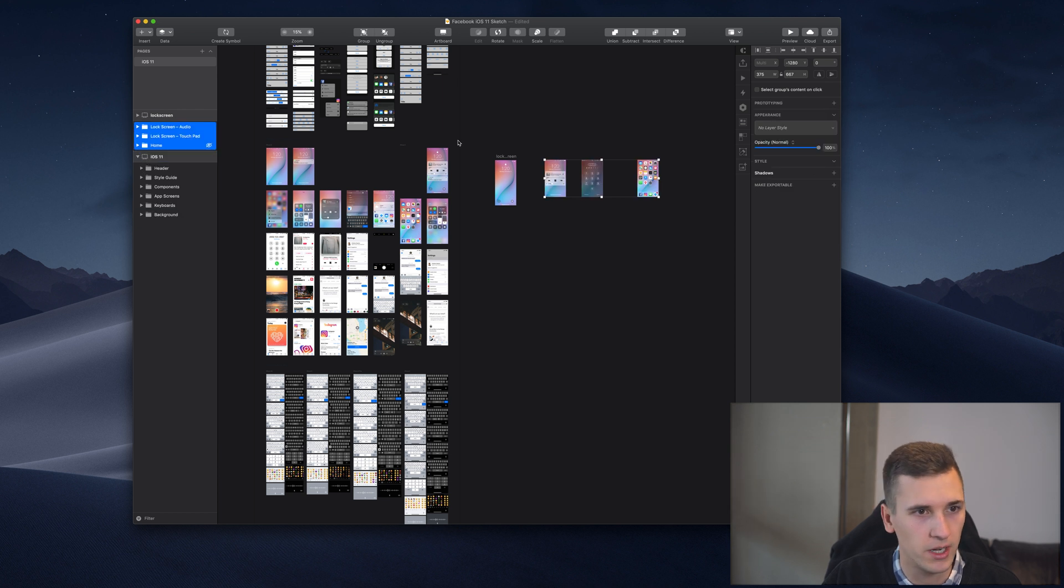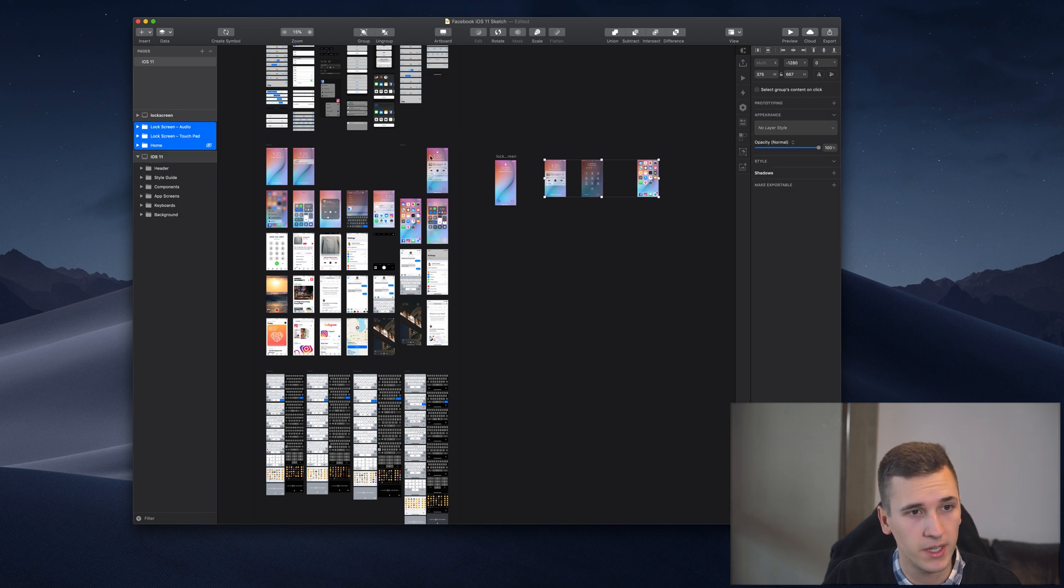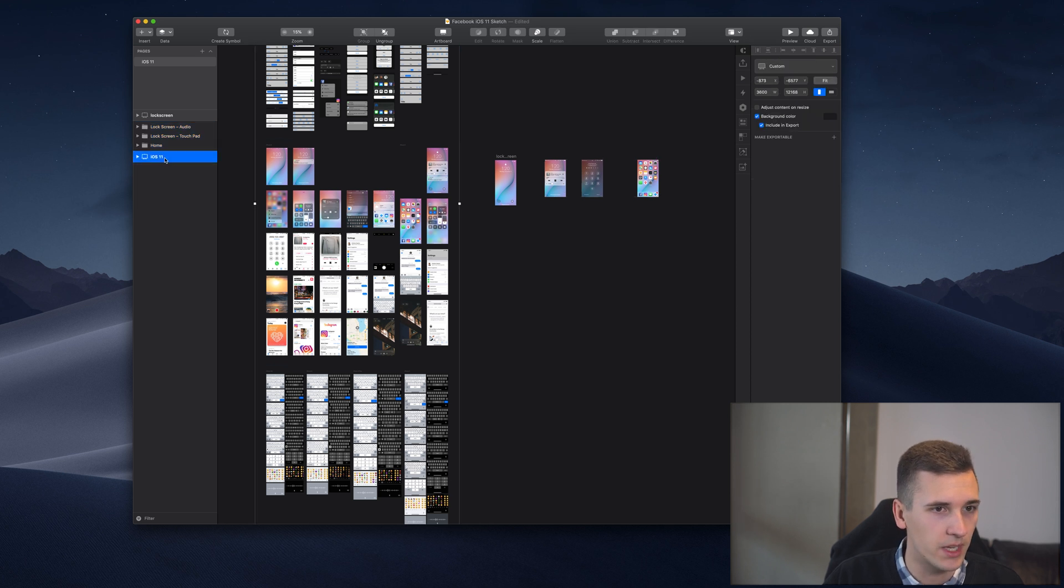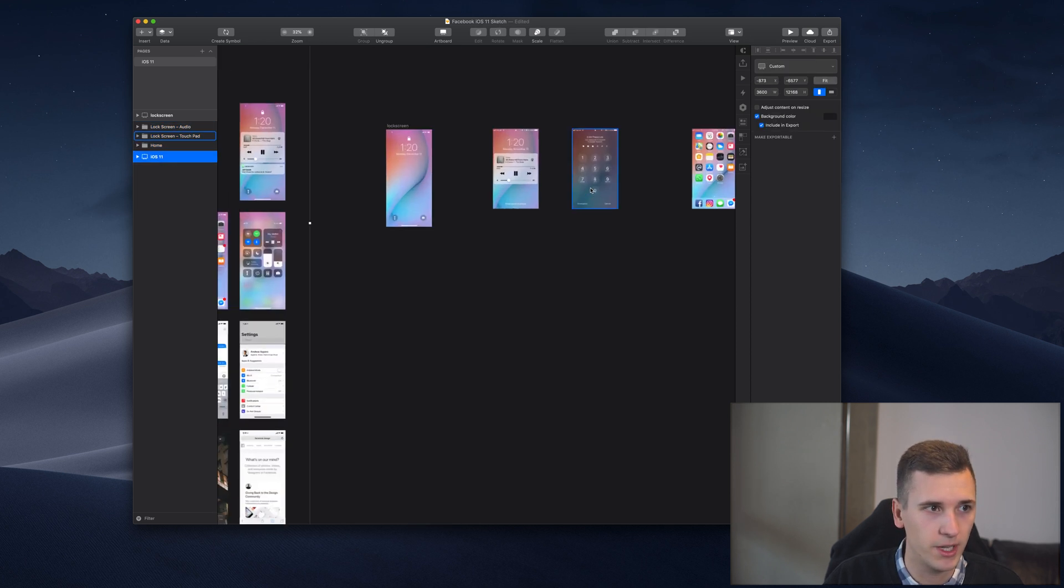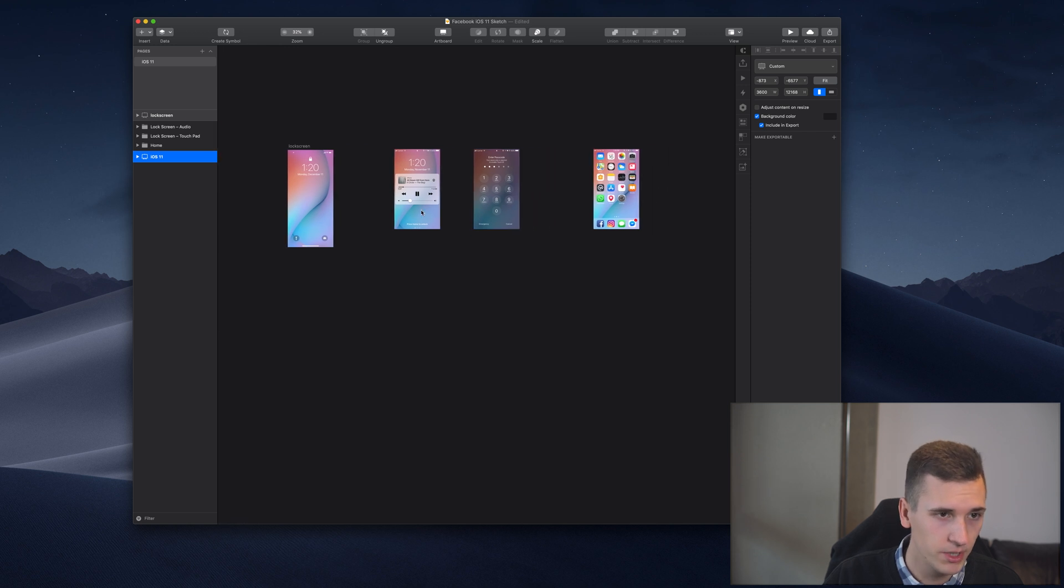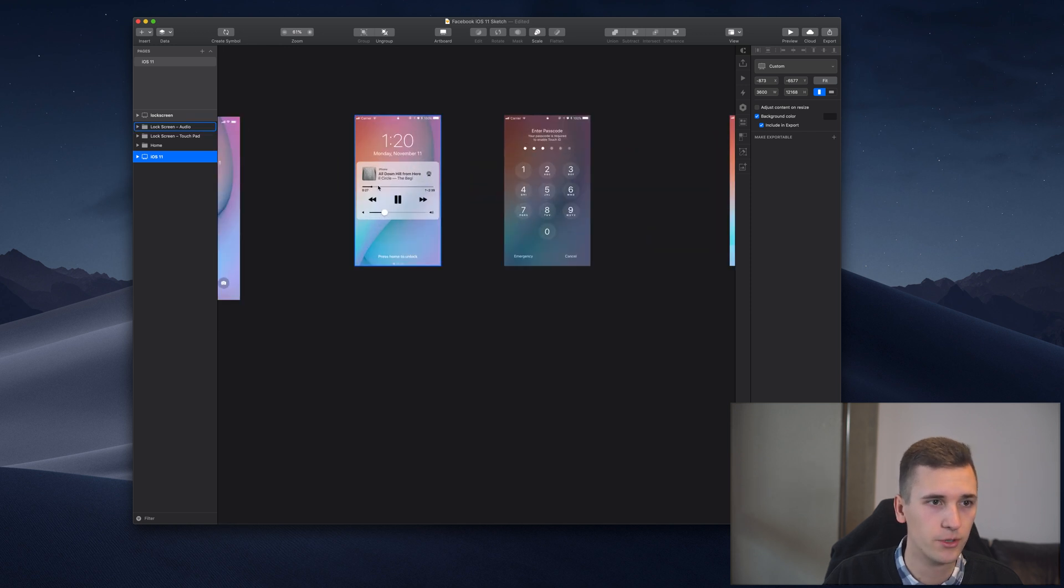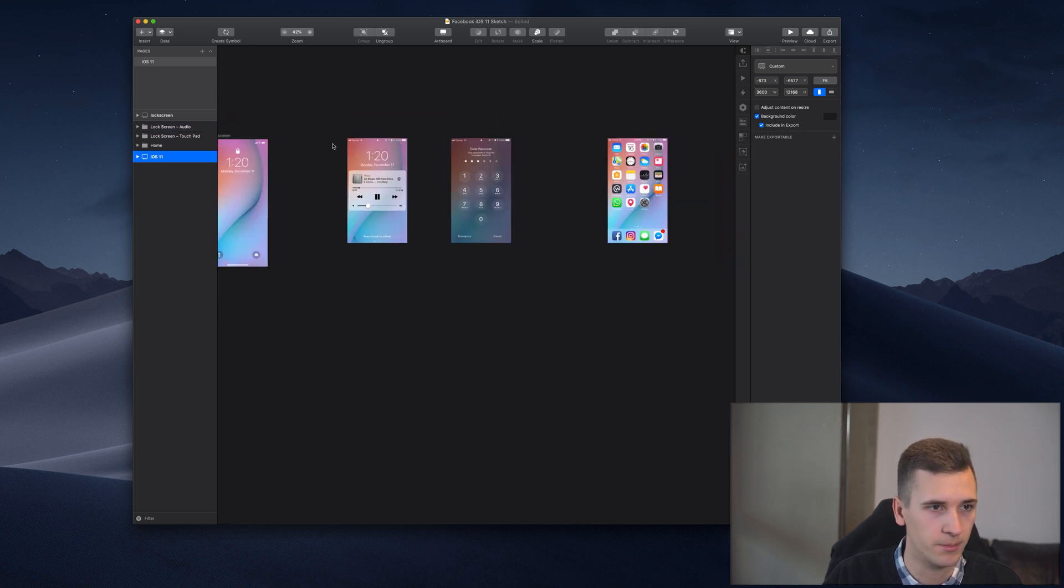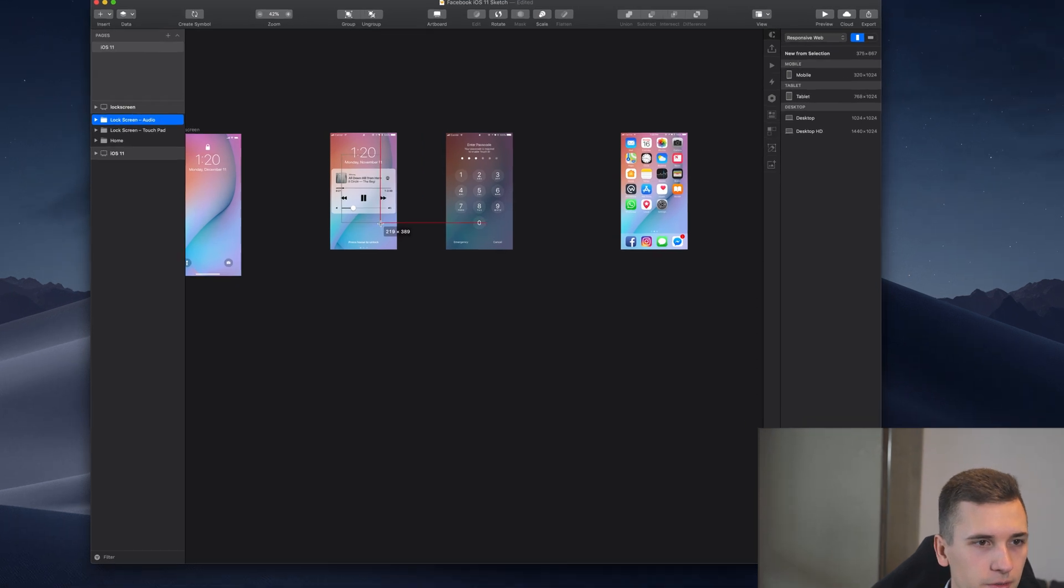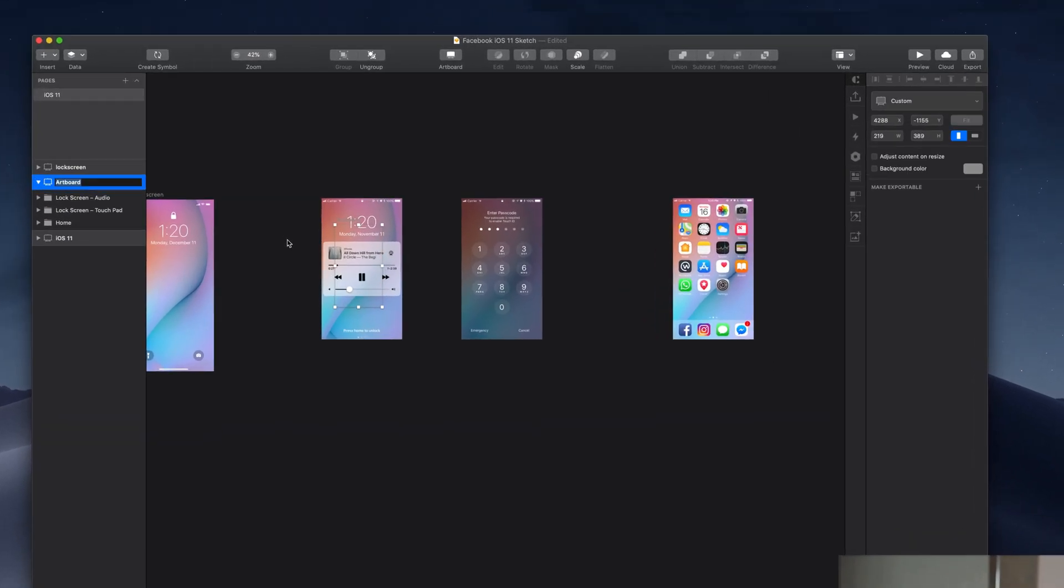Now you don't see them because they're currently still inside the artboard and we grab them and drag them out of the artboard. Now you see that we have some folders right here. We need to make sure to prepare them and create an artboard for every one of those screens.